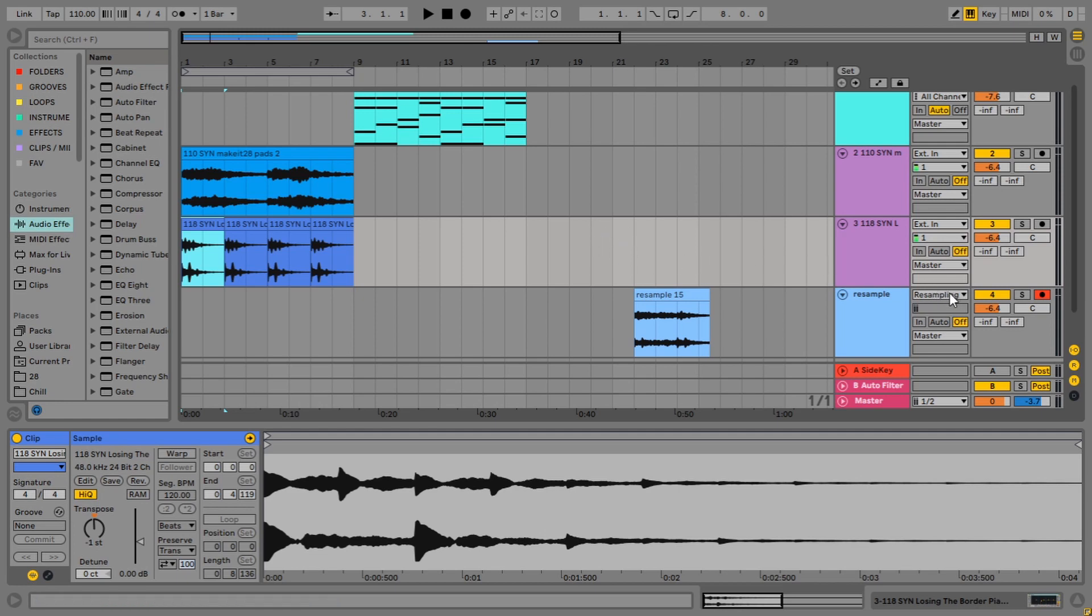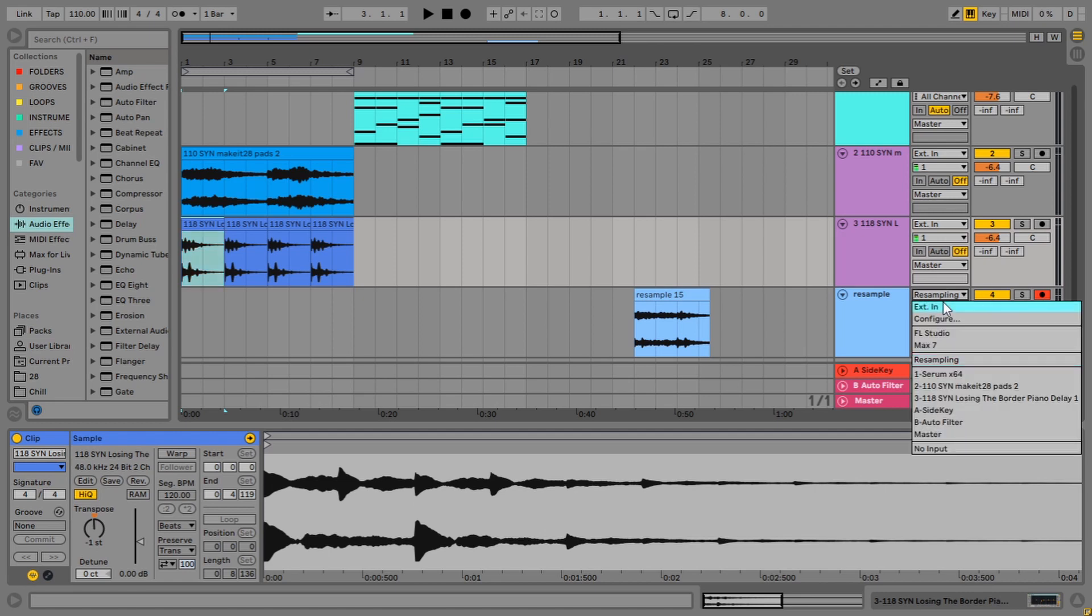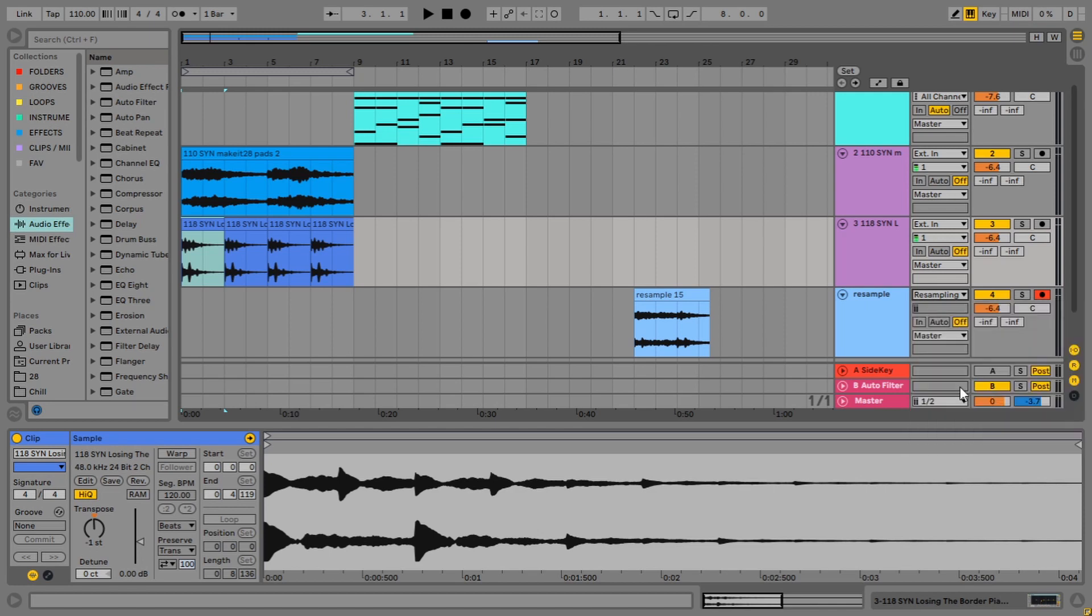We'll just call that resampling method. The second one, like I said, you can change the input on this track to kind of take the output from another track. So let's just grab our pad sound and we'll just make that the input. And now it also gives you this menu here, pre-effects, post-effects and post-mixer. They do pretty much exactly what they say.